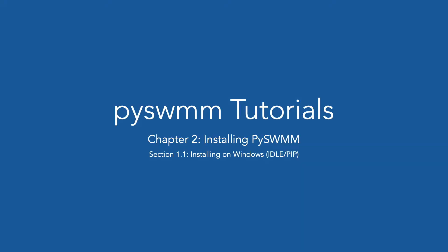Welcome to chapter 2.1.1 of the PySwim video tutorial series. In this video, we will cover installing PySwim on Windows.